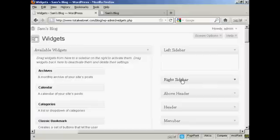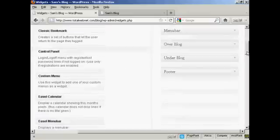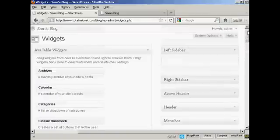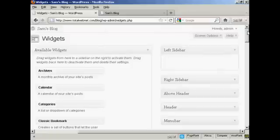You can have them on the left sidebar, right sidebar, above the header, in the header, the menu bar, over the blog, under the blog, or in the footer. As I said earlier, where you can put the widgets is going to vary depending on the type of theme that you're using.